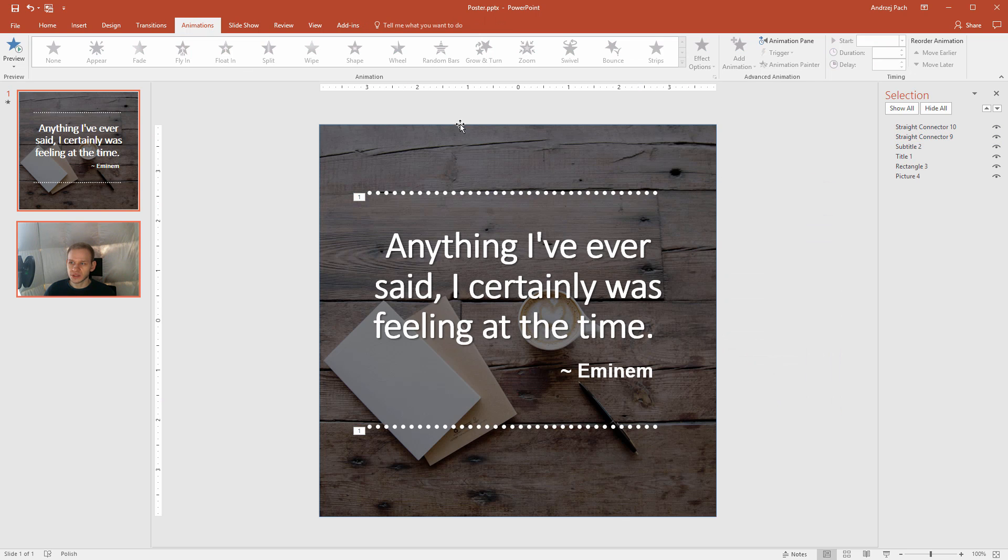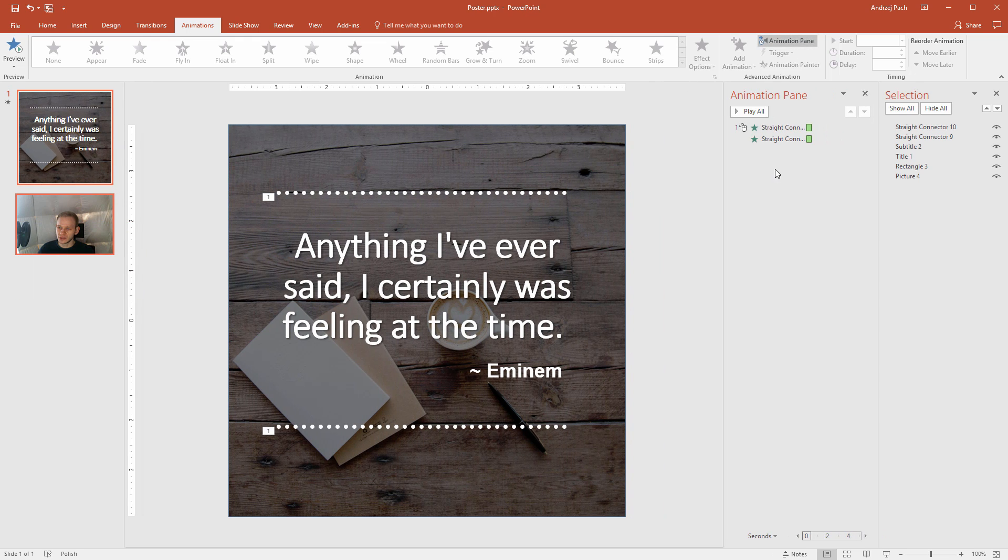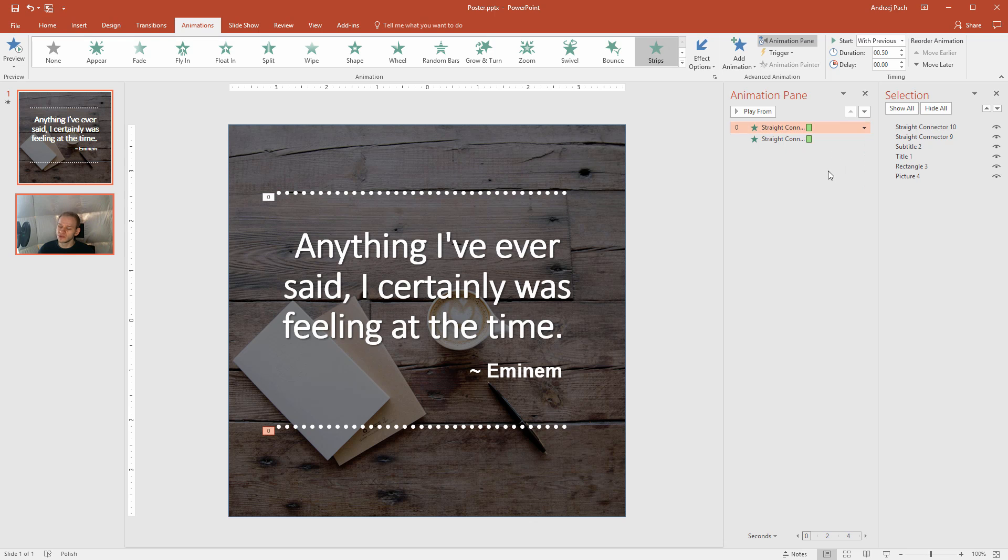Now, once I'm in the animations, I'll go to my animation pane to see what I have here. Of course, I want to right-click and select with previous, so they both start automatically. Now, I'll select the first one.